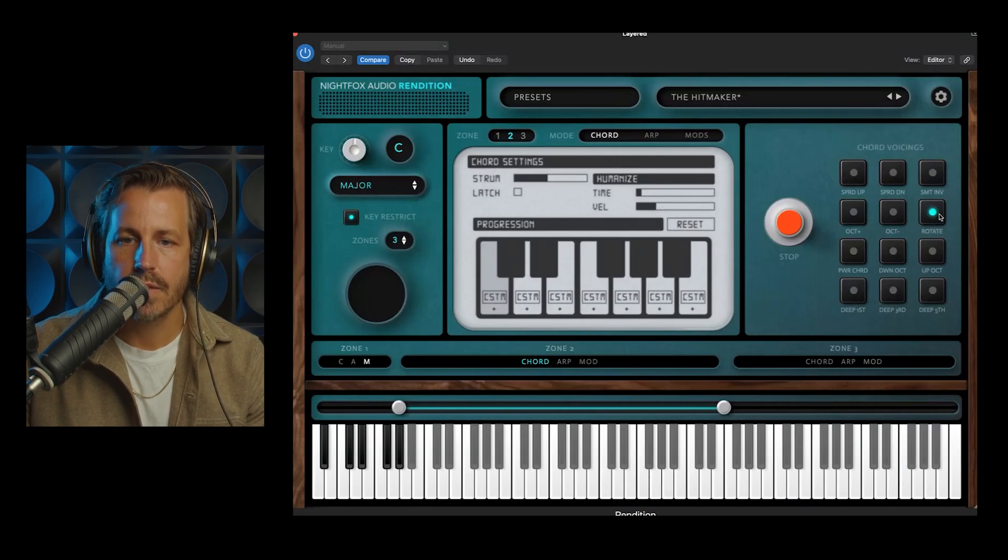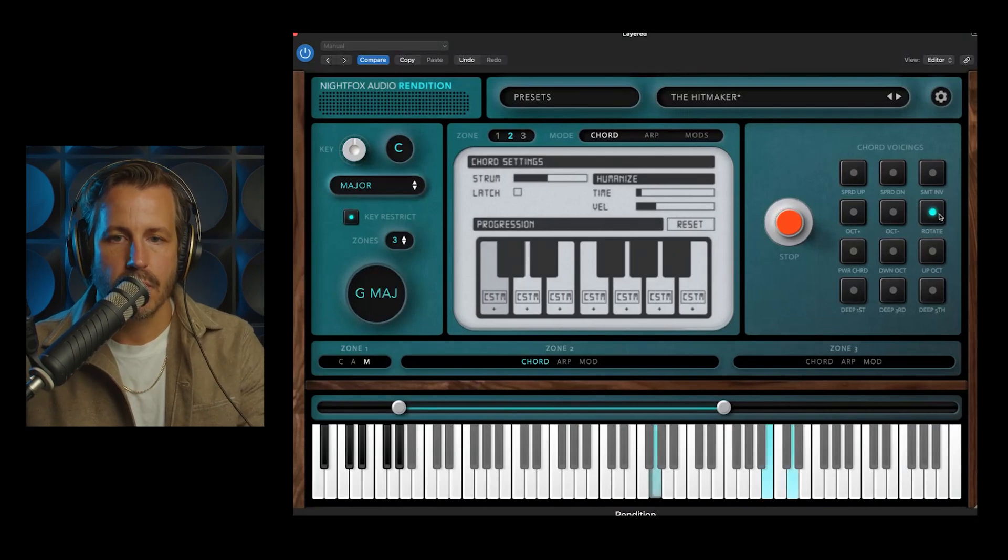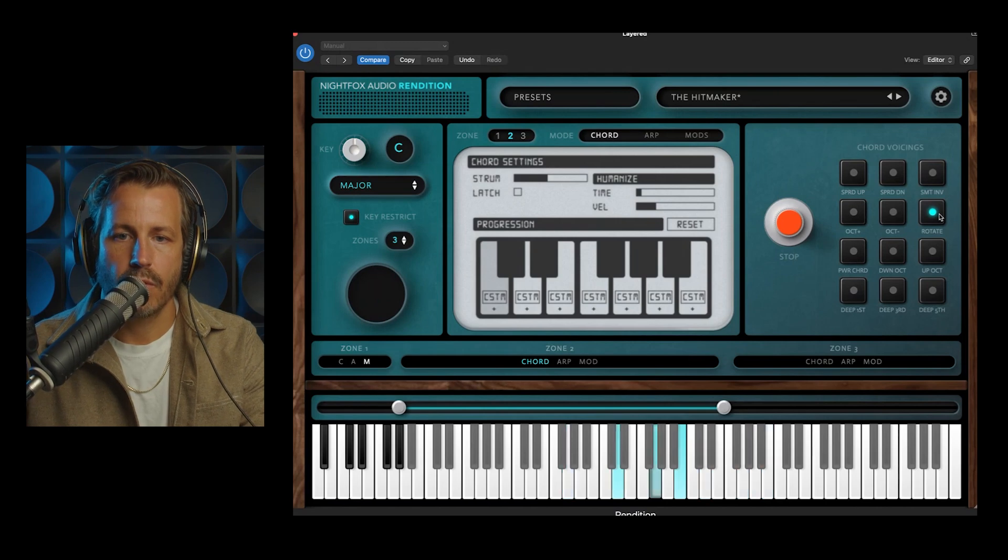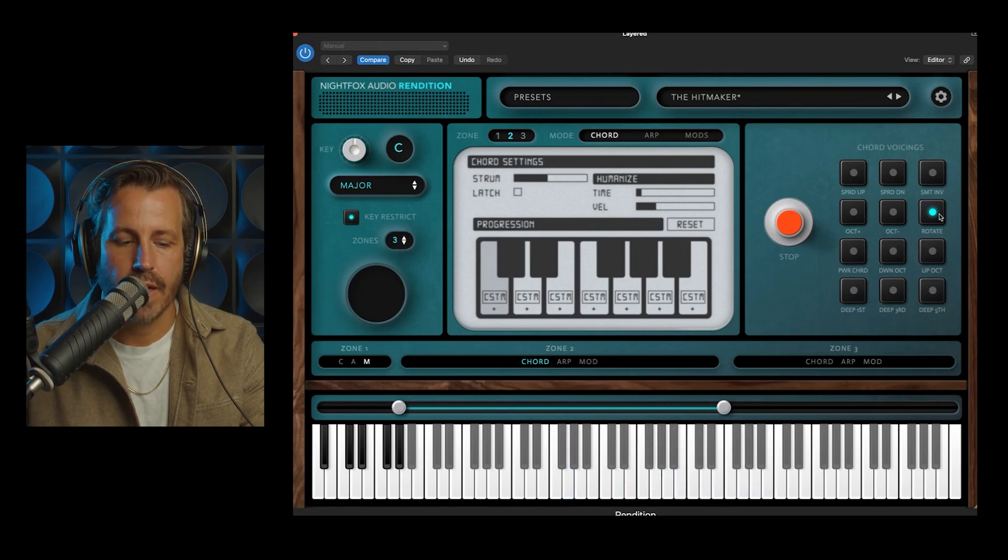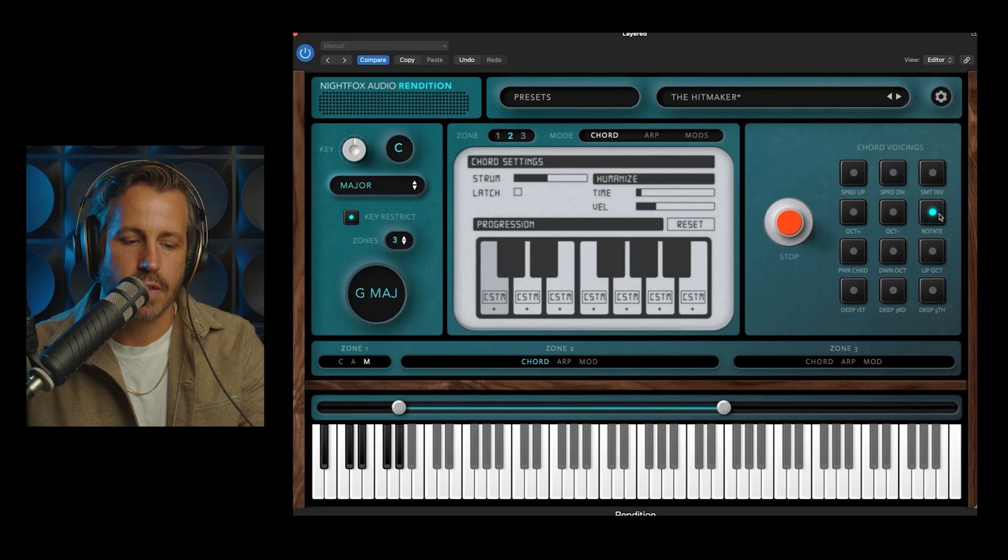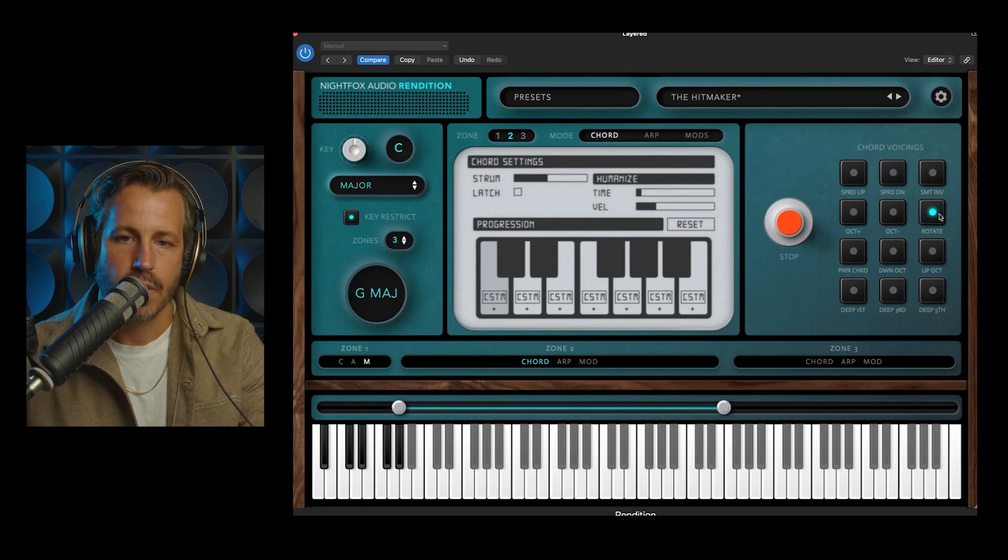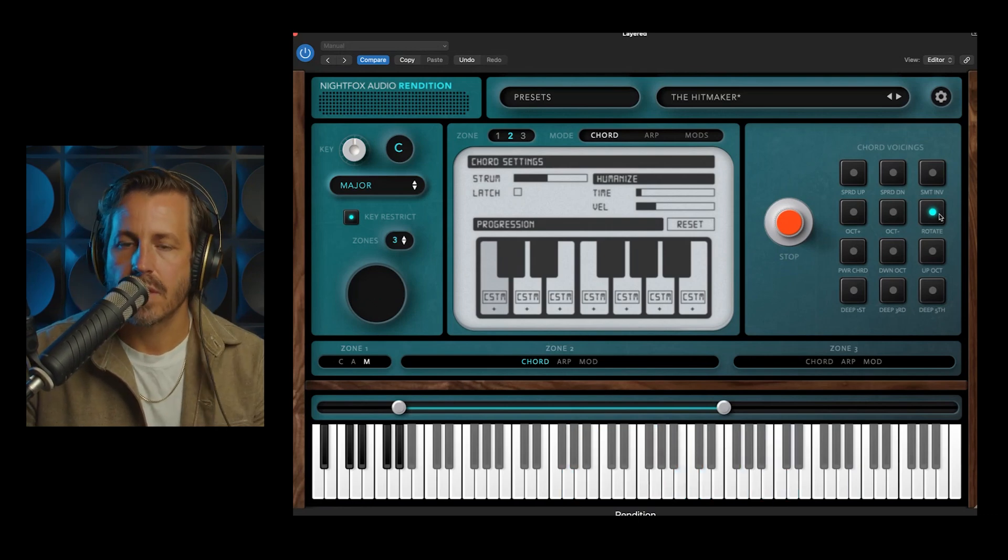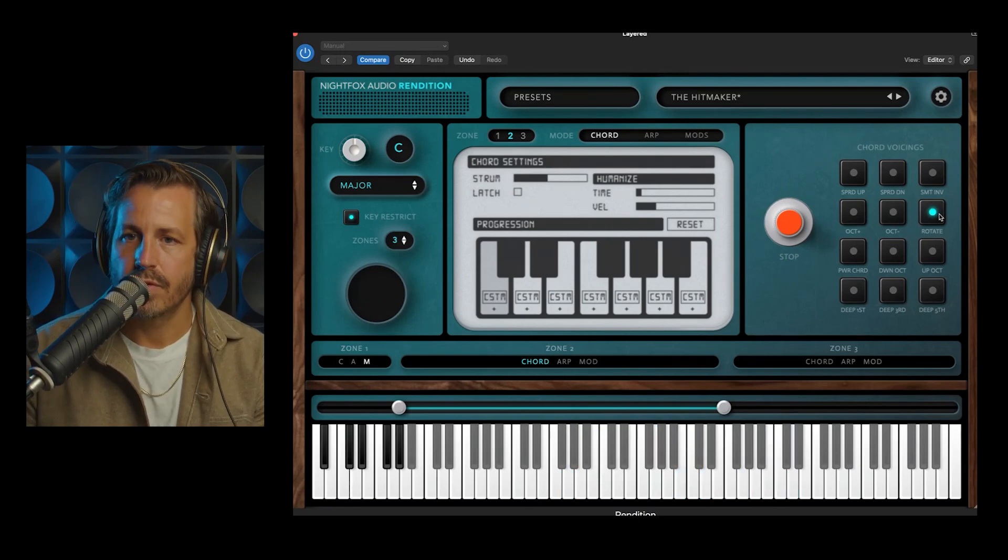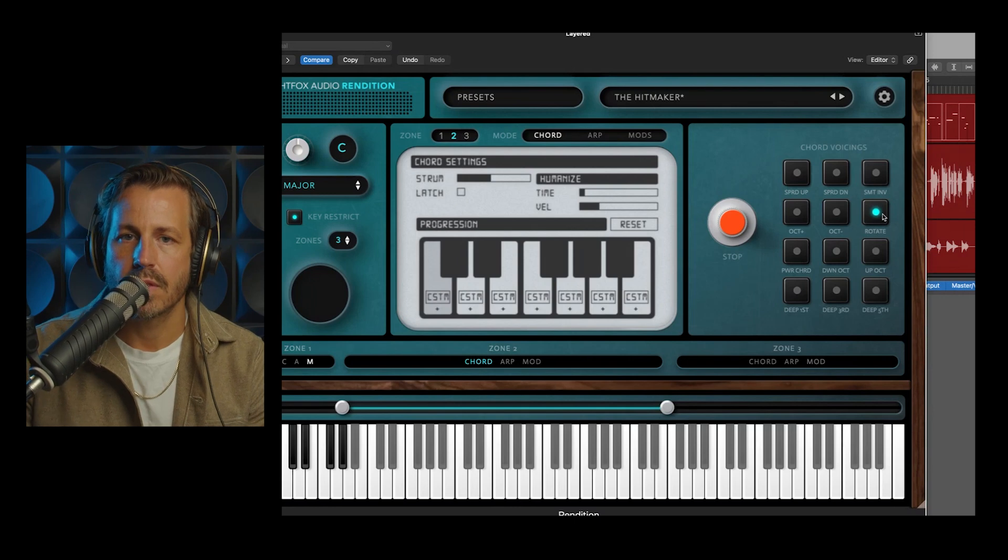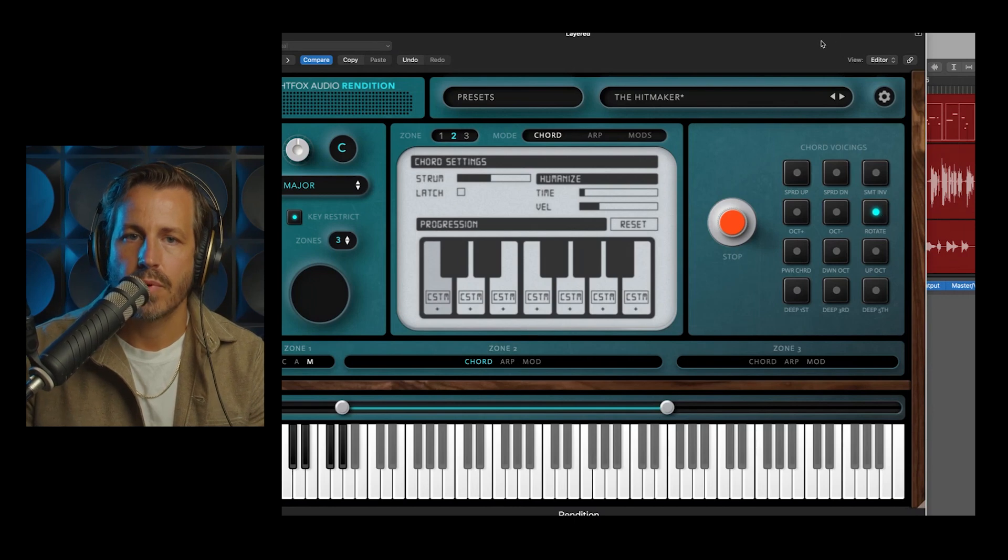Chord Rotate is pretty sweet. I hit a note repeatedly, and it kind of randomizes what notes play up and down an octave. So again, just another way of implementing a human feel into this product.